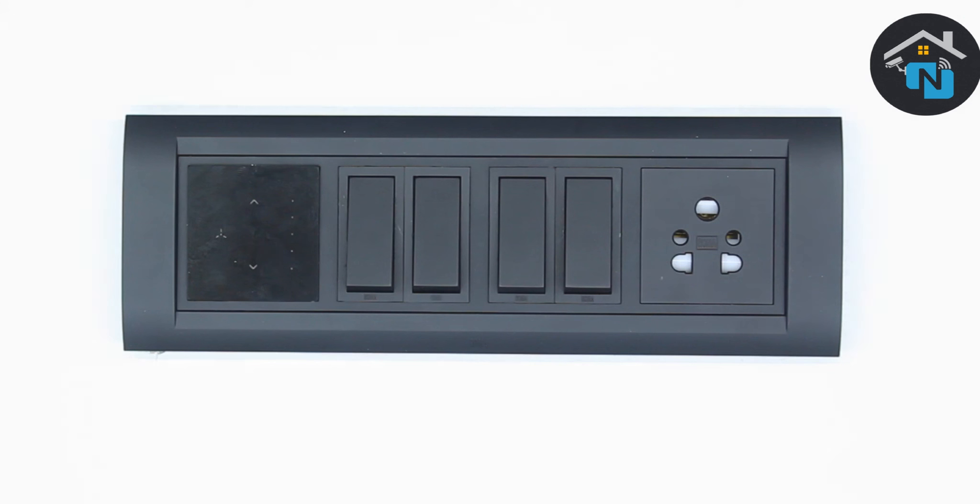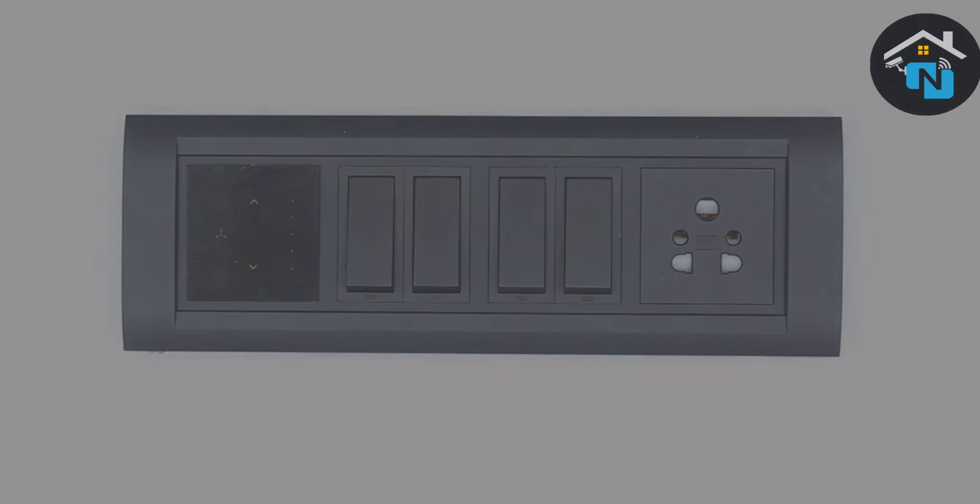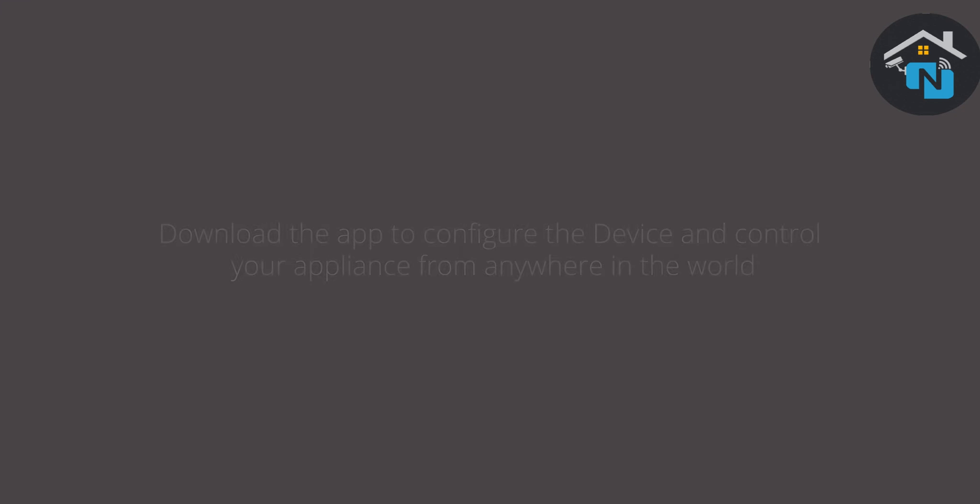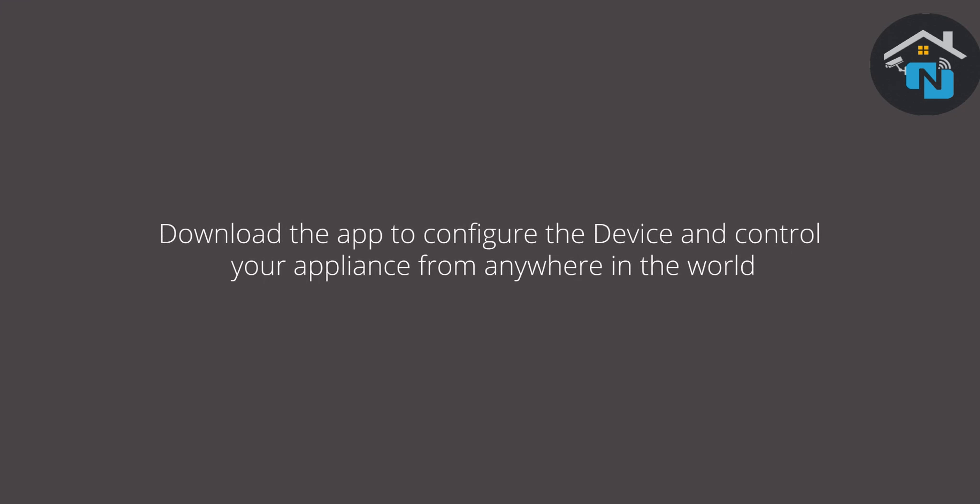All you need to do now is download the automation app to configure the device and control your appliances from anywhere in the world.